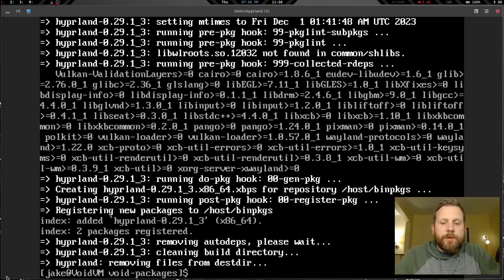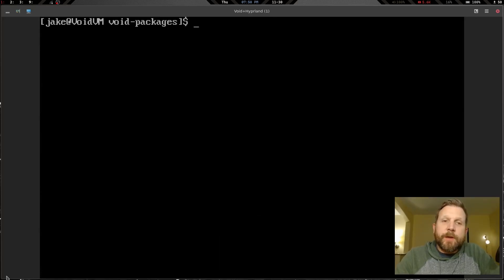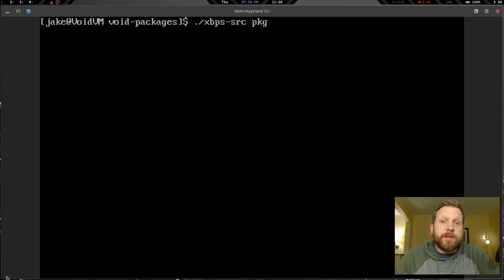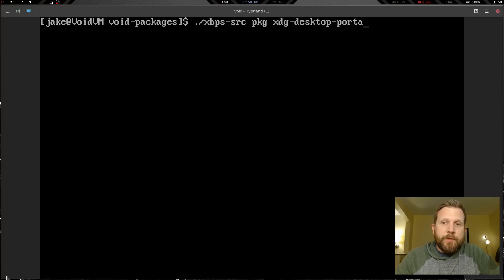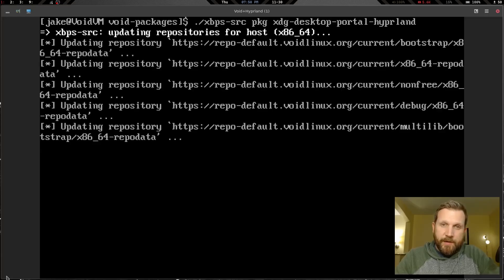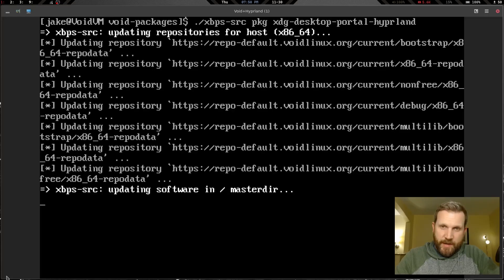That one is done. Now let's build the next one. We'll run: ./xbps-src pkg xdg-desktop-portal-hyprland. This one will also take a little while, so I'll pause again while it builds.